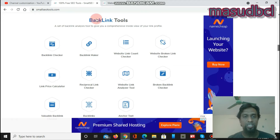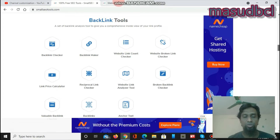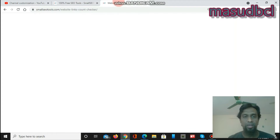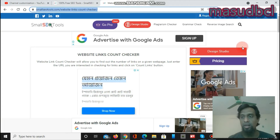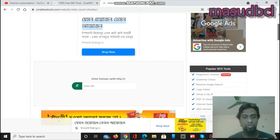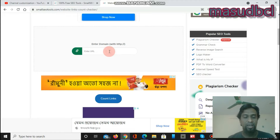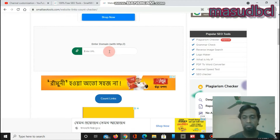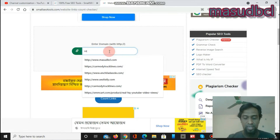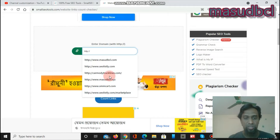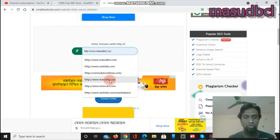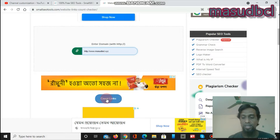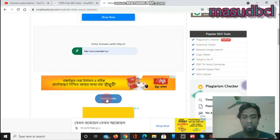This option is called backlink tools — website link count checker. When you click on it, you will go to the website link count checker page and find the input box. There you enter your website address. I am entering my blog address: http://www.masterbcl.xyz, and then I click the count link button.